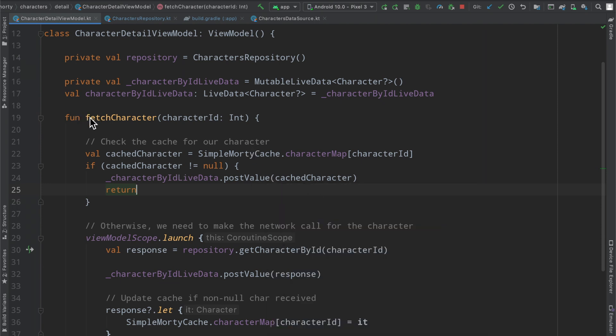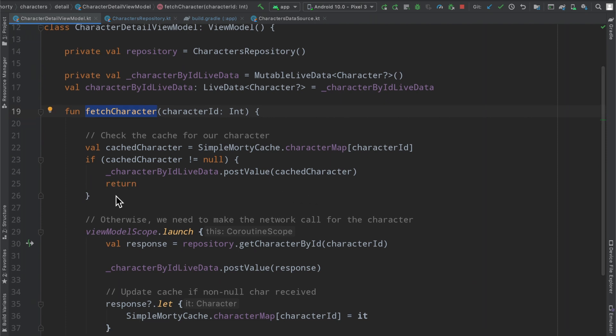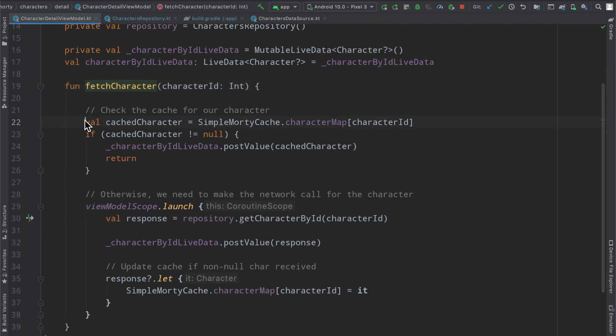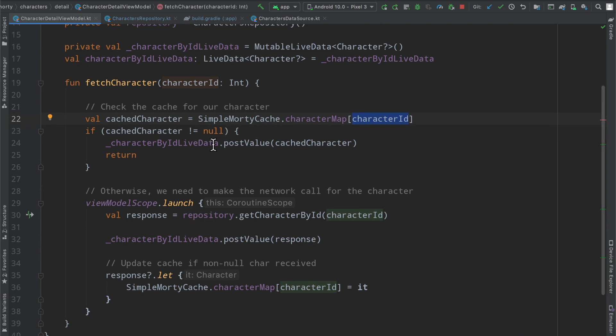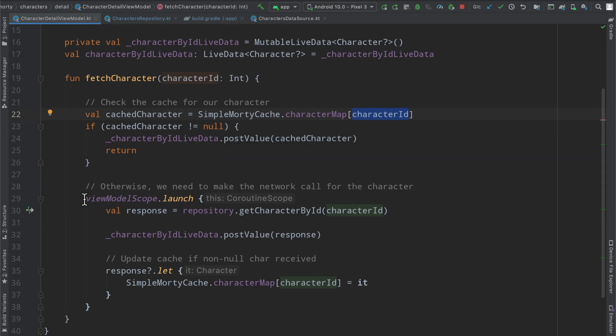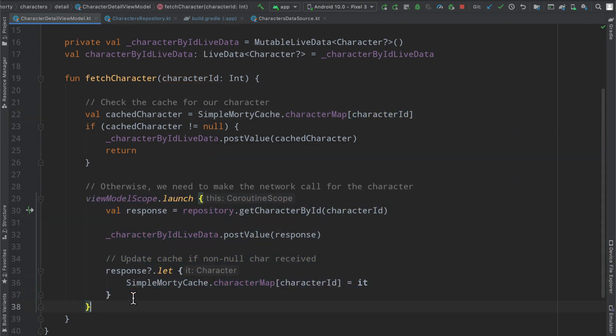In the last episode we went ahead and updated our fetch character function to implement a simple layer of caching. As you can see here, we simply check the cache to see if we have a character based on the ID that has been passed into this function, and if it is non-null we return that character, otherwise we make our network request and then update our cache here.